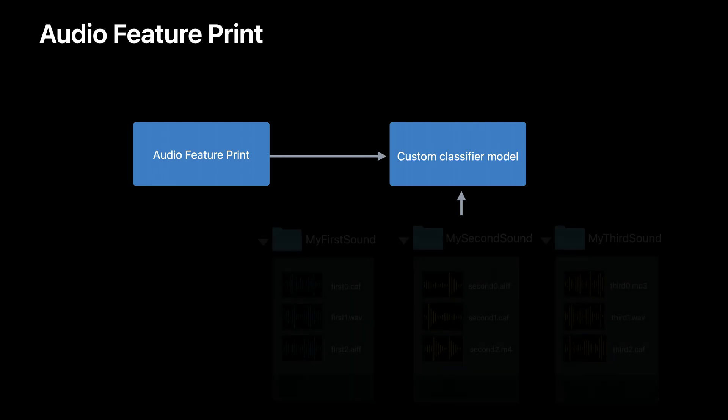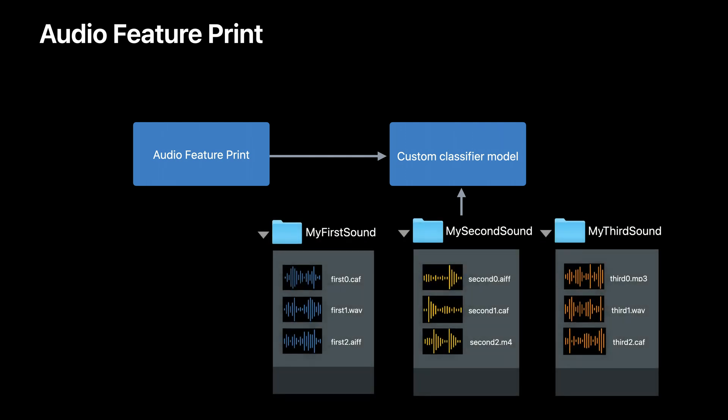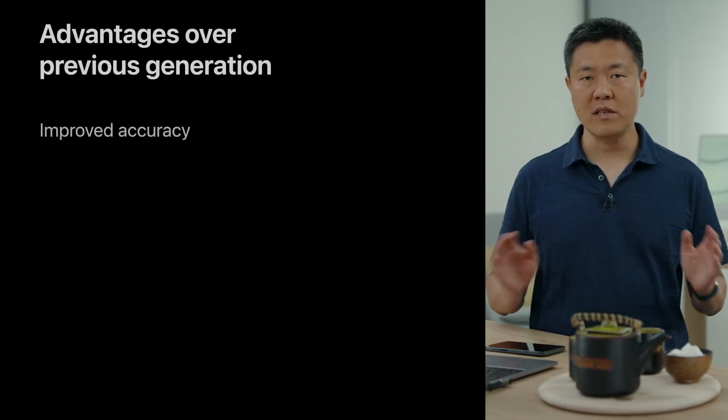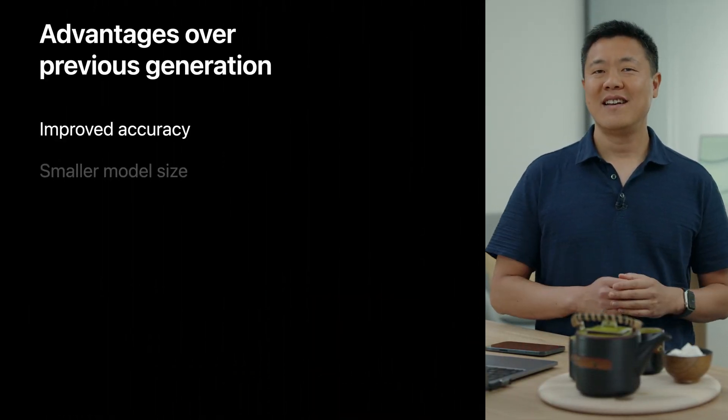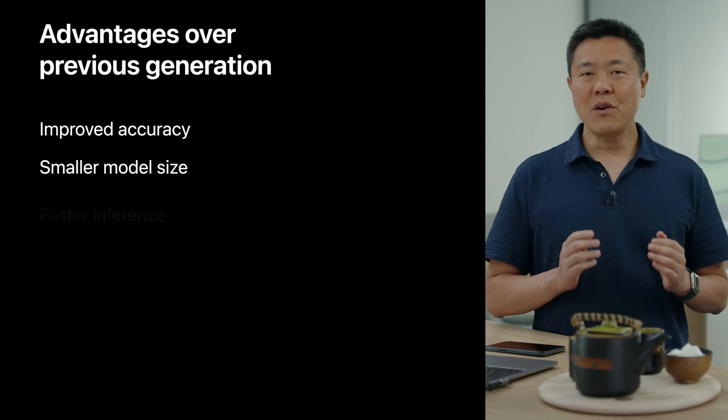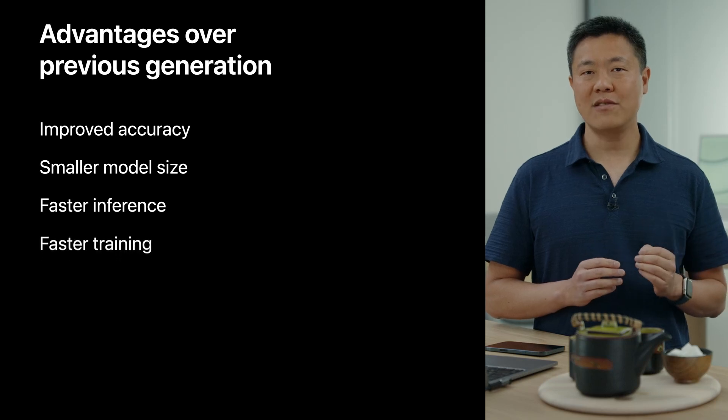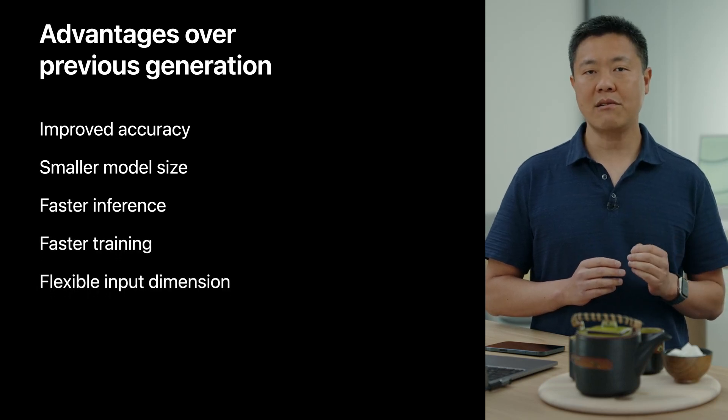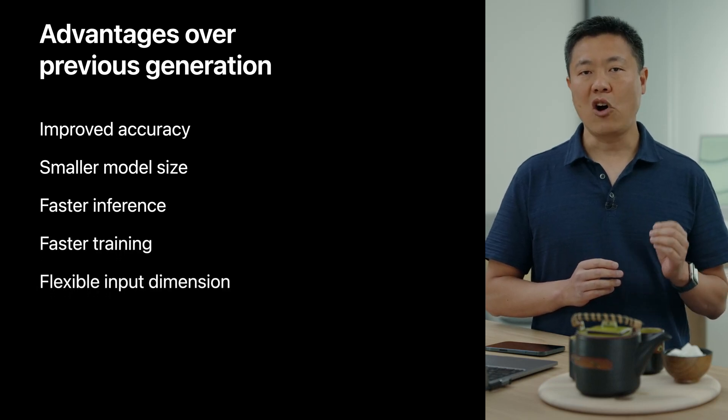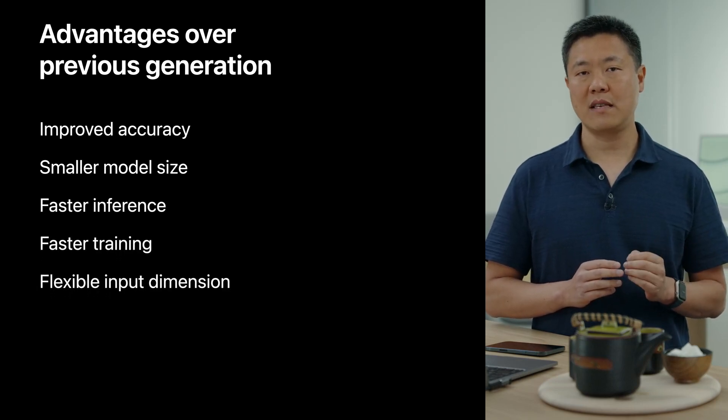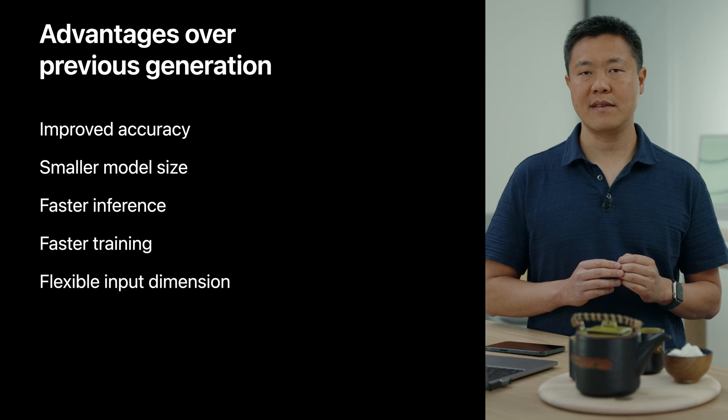We're making the built-in classifier's feature extractor available to you. It is called Audio Feature Print. When you train your own custom model in CreateML, your model will be paired with Audio Feature Print. With this, your model benefits from all the knowledge contained in the built-in classifier. Compared to the previous generation feature extractor, Audio Feature Print has improvements across the board. Even though this network is smaller and faster, it achieves higher accuracy on all benchmark datasets we compared against.